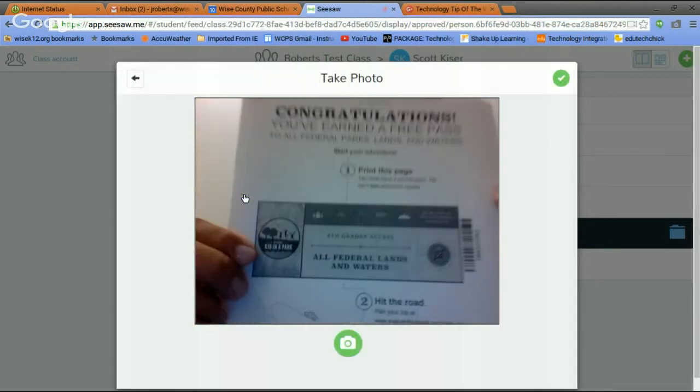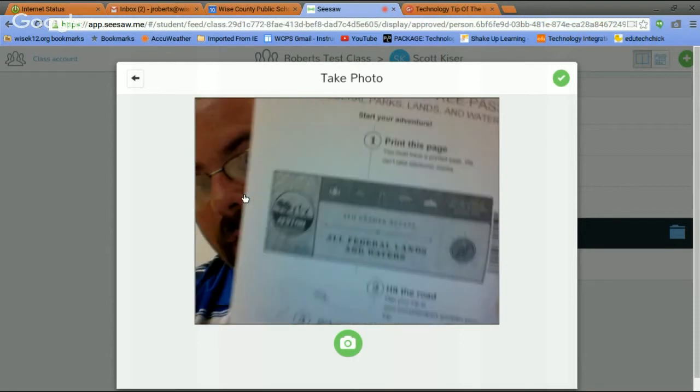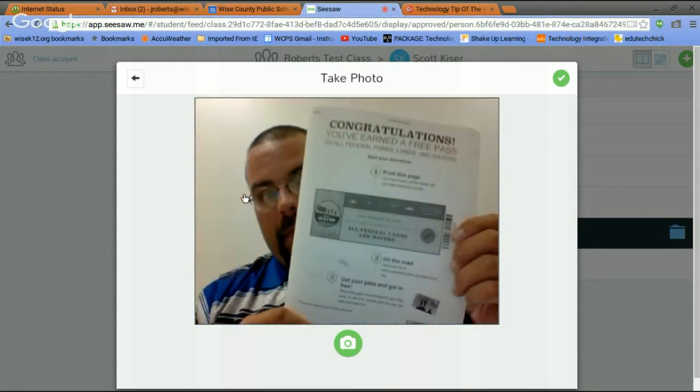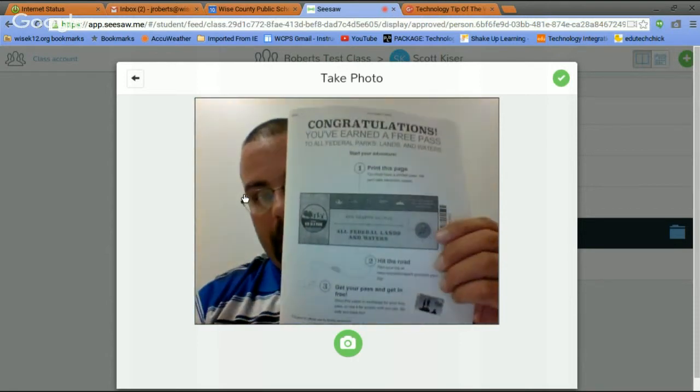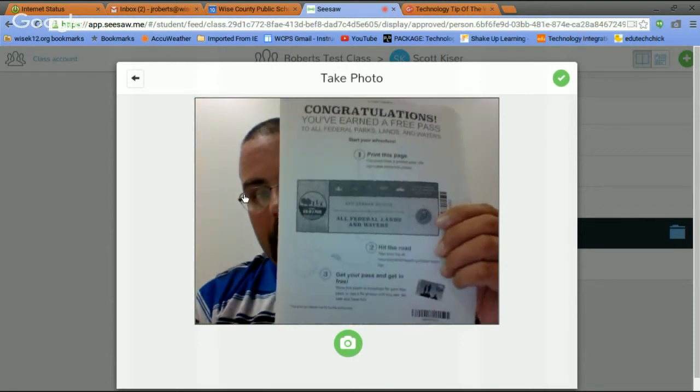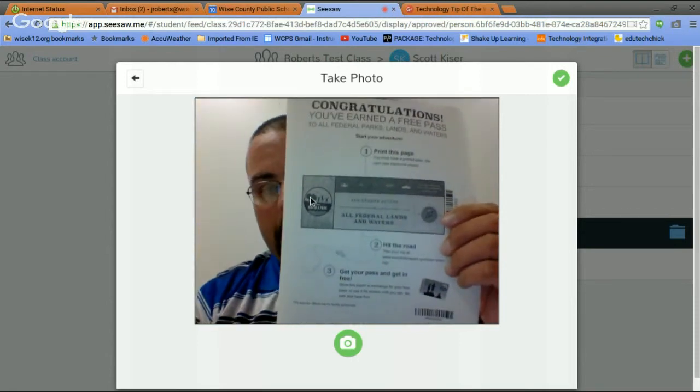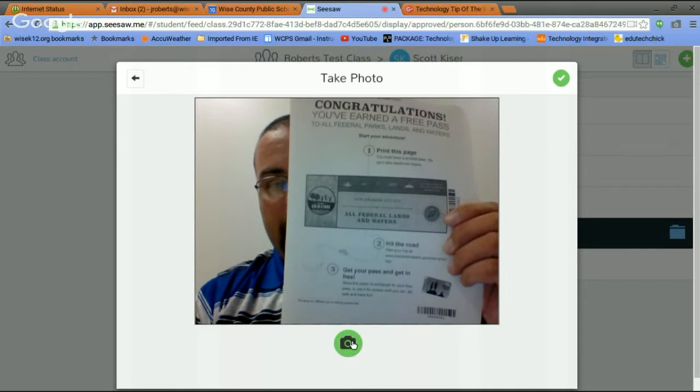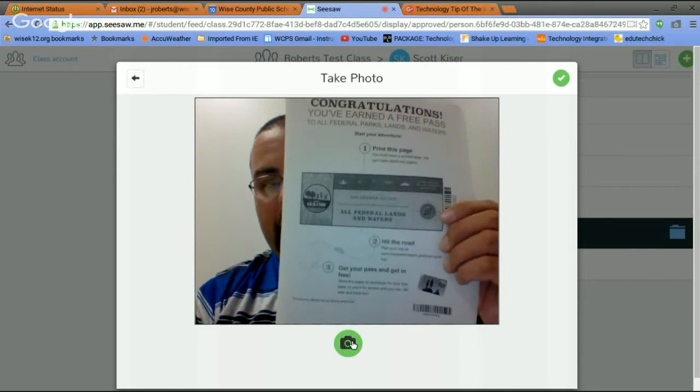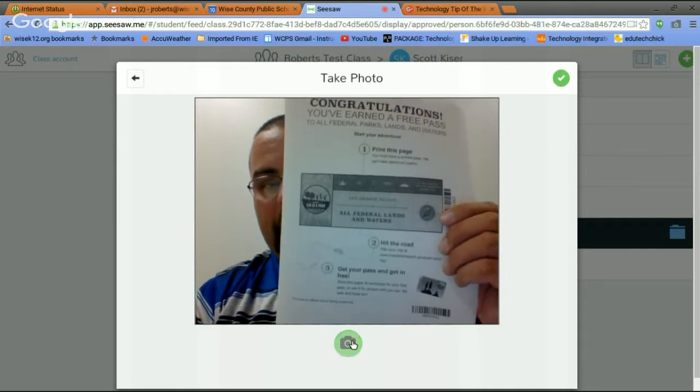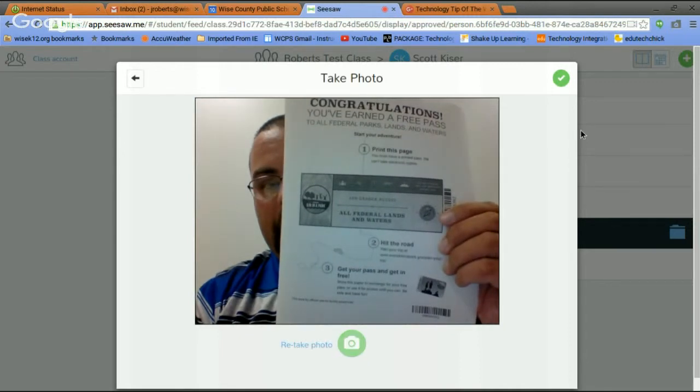All right. Also, if the kids don't have access to a computer and they don't have those files, you can also take a picture of your work. So let's do that. Let's say this is my worksheet I did for homework. I'll hold it up. I have my pretty face in there. Take a picture.